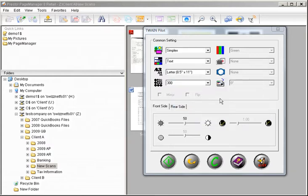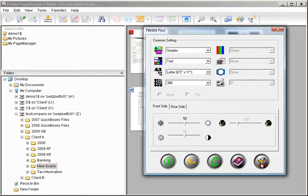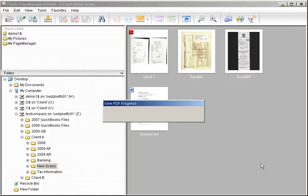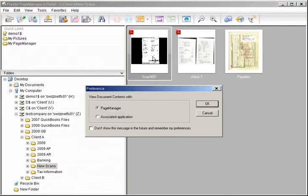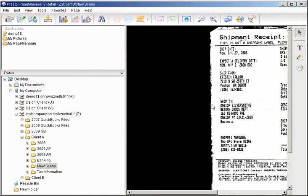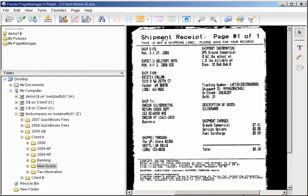When you've finished scanning in all of your pages, close out of your Twain driver. And then there's your scans. In one step, it was scanned directly to the folder you assigned it to on your SWISNet Virtual Desktop.